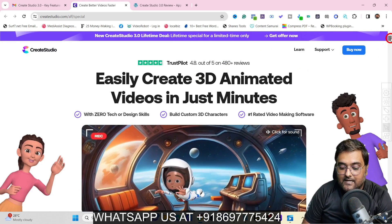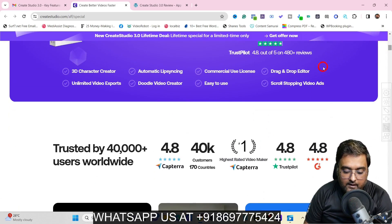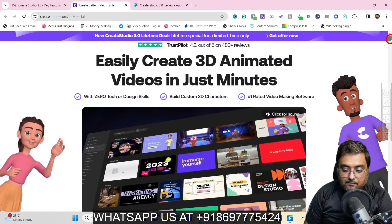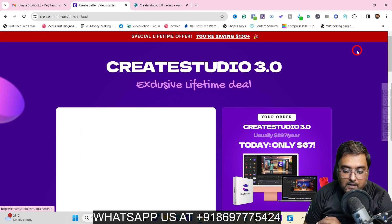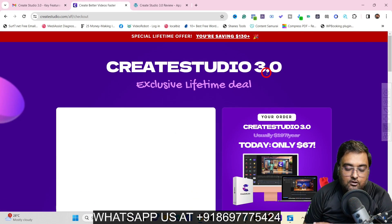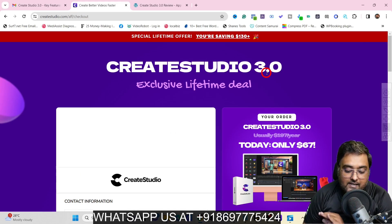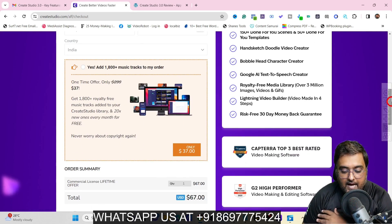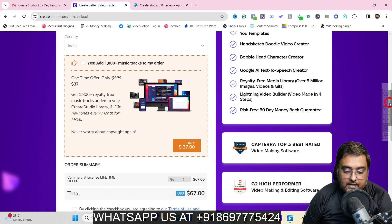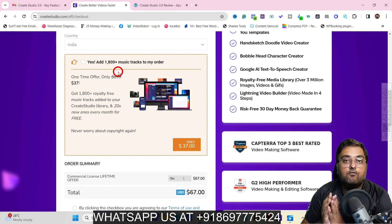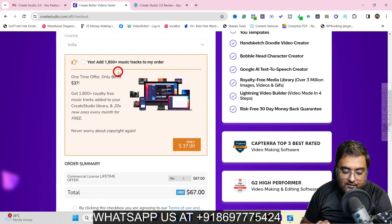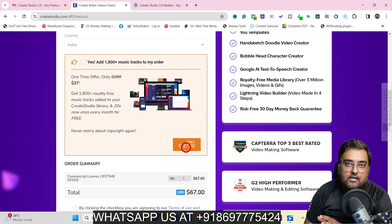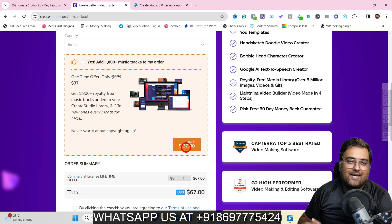In here, you can go through all of these — everything is written over here. You can see all the different ratings it has got, and once you are happy with it, you can click on any of the buy now buttons and get access to Create Studio 3.0 for a one time price. It's an absolute no brainer by my recommendation. There is also an order bump which gives you 1,800+ music tracks that can really make your videos stand out, available for an order bump of $37. If you wish to pick it up, you can do that as well.